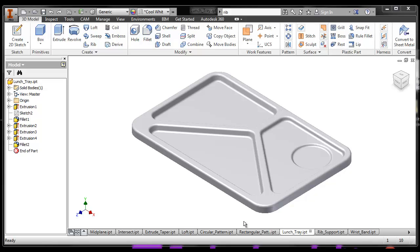The shell tool is good for removing material from an object. It's also good for making things hollow. For instance, this lunch tray,